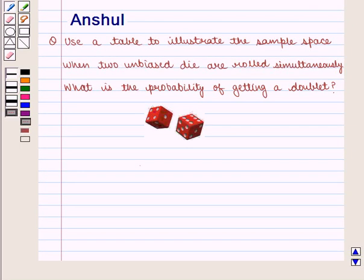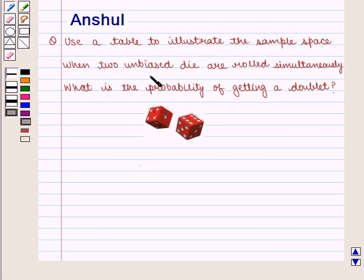Hello and welcome to the session. In this session we are going to discuss the following question: use a table to illustrate the sample space when two unbiased dice are rolled simultaneously.